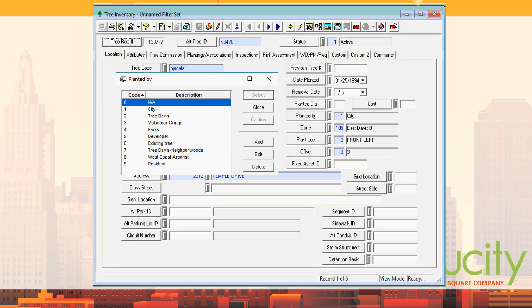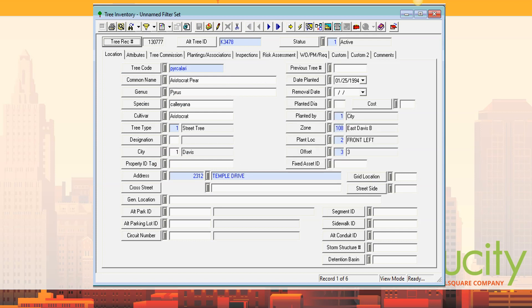There are a lot of other fields in the first tab. Obviously we have an address for the tree, a grid location — a lot of people used a one-through-ten or one-through-nine system within lots. You can link it to a park, a parking lot, a circuit number if it's part of an electrical system — because if that tree fell it might hit an electrical circuit — a street segment, a sidewalk, storm water conduit, storm structure, and detention basin. Various ways you can link a tree to other related assets.